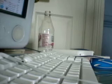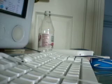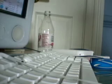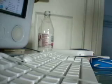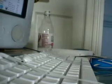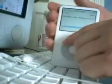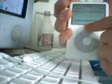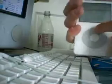Hey guys! Today I'm going to be reviewing the Apple iPod 5.5 generation, so let's get started on the review.